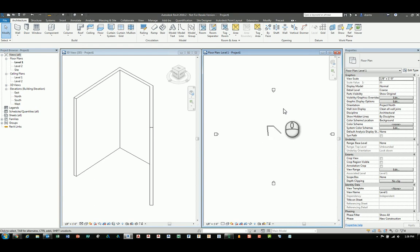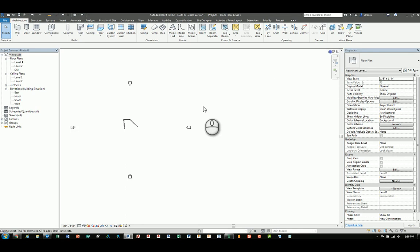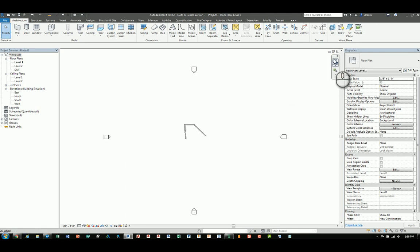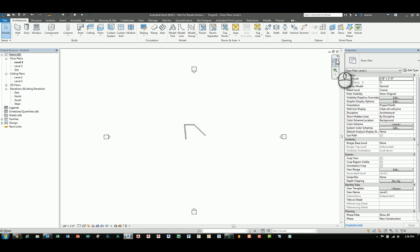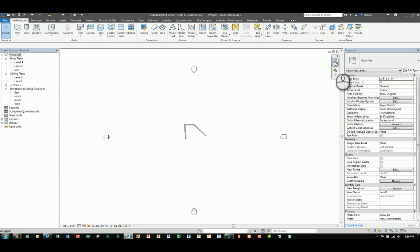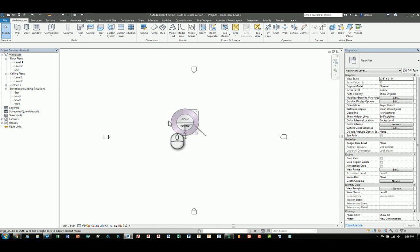In Revit, whether you are in plan view or elevation or section or 3D view, you have the navigation toolbar and I'm in the plan view here. I'll expand it and over here in the navigation toolbar you have the steering wheel. In a plan view or elevation view, you will only get a 2D wheel and if I click the command, the wheel comes up and it follows my cursor.